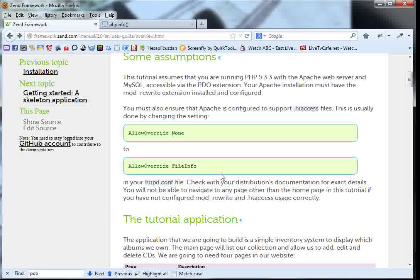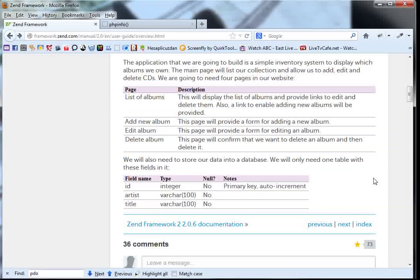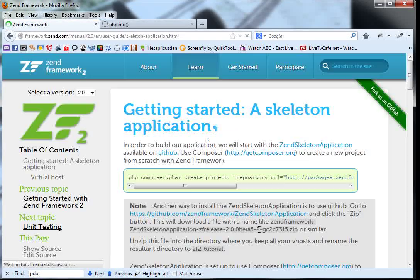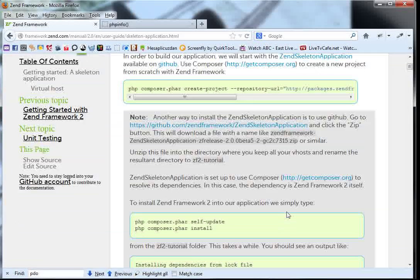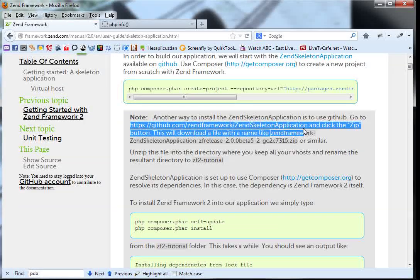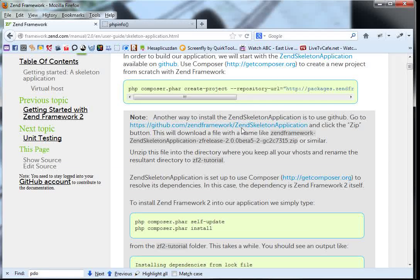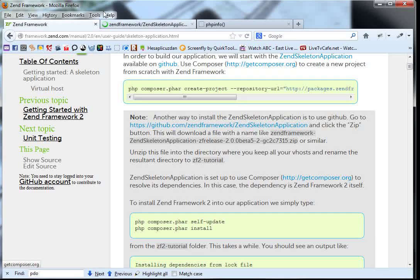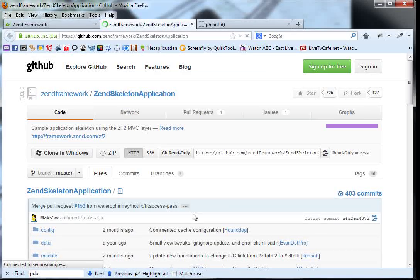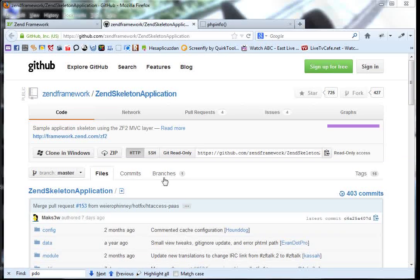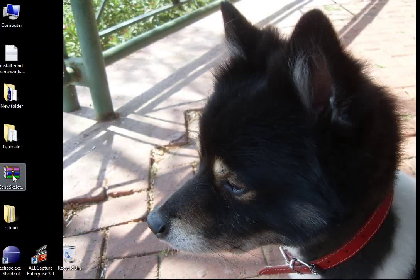For the moment we can close this file and go to the next step, which is downloading the Zend Framework. Click Next and here we see the link github.com/zendframework. We Ctrl+click on it to open it in another tab, and from here we download the zip file. I have already downloaded it on my desktop.